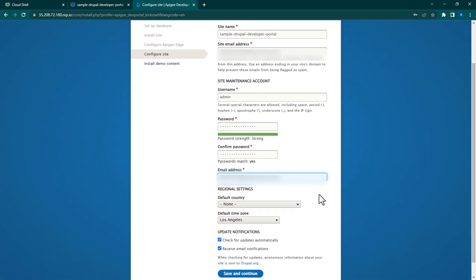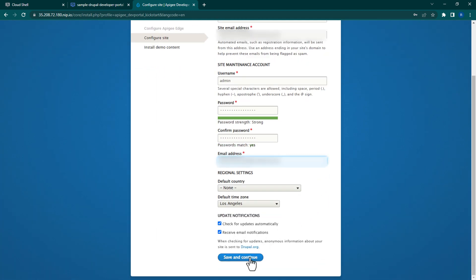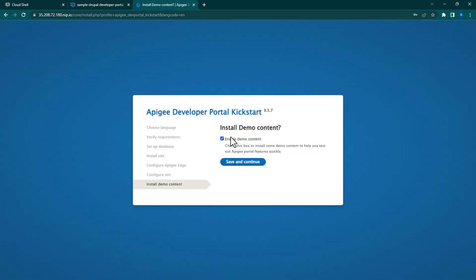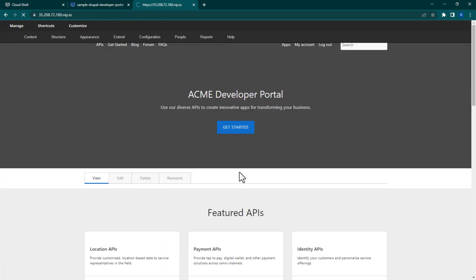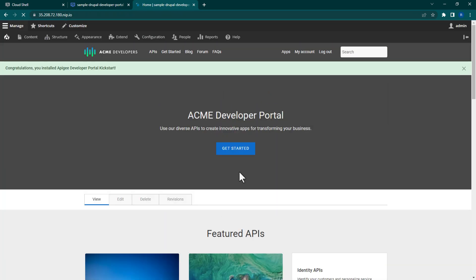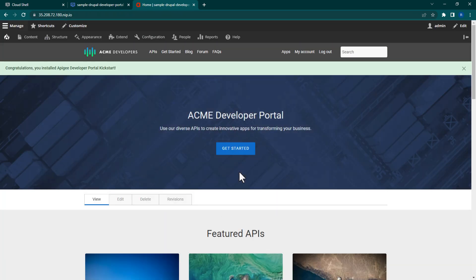Go ahead and install the Drupal content and click Save and Continue again. Give it a minute and you'll arrive at the home page of your Drupal Developer Portal. It comes pre-configured with demo content, but feel free to ignore that as none of it is relevant to this video or your Apigee organization.